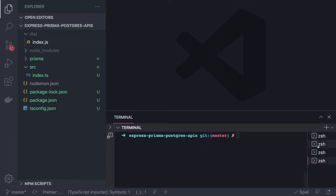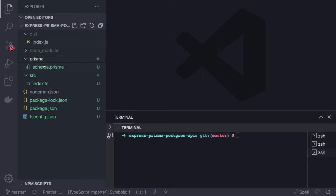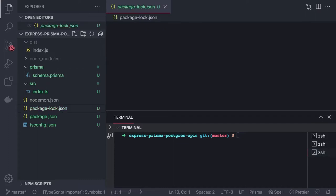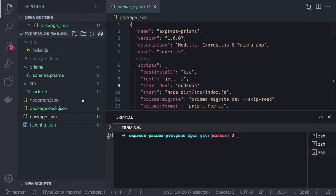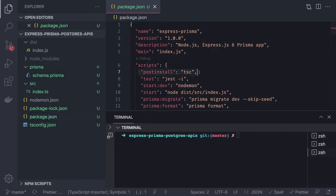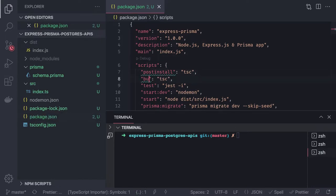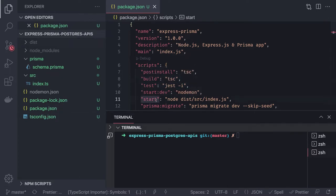Coming back to Prisma, we've added Prisma scripts in the project. We can also add a build command — npm run build uses tsc (the TypeScript compiler) to generate the dist folder. And npm run start is the production start script, which runs the compiled output.